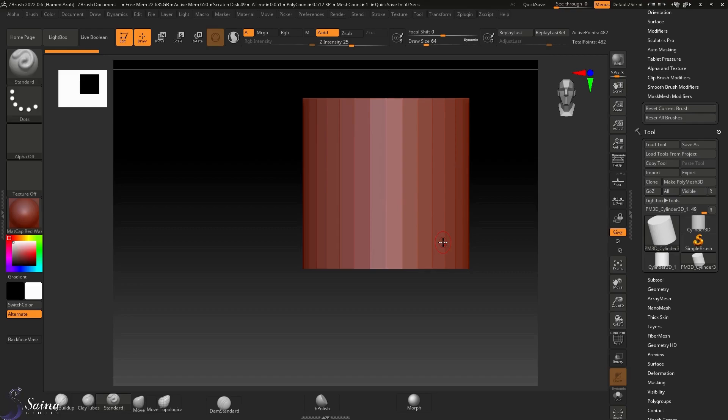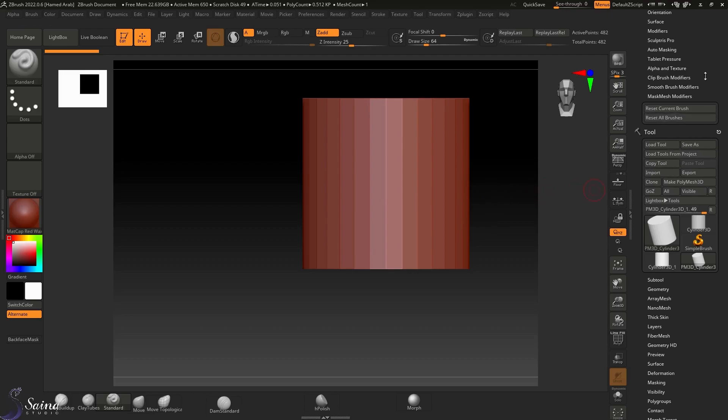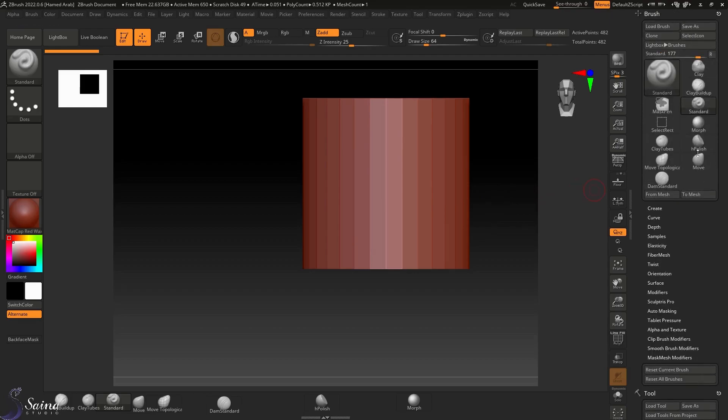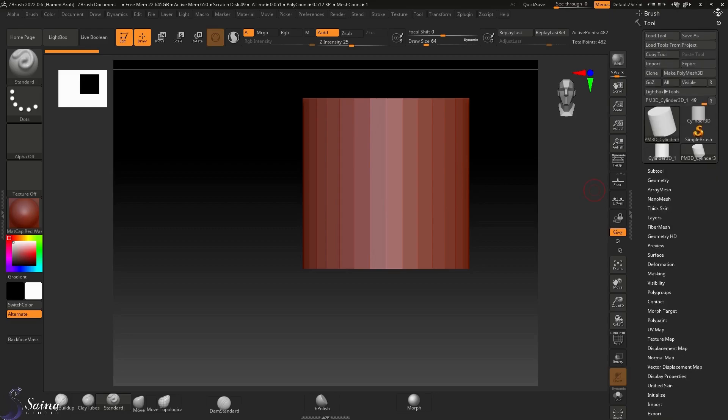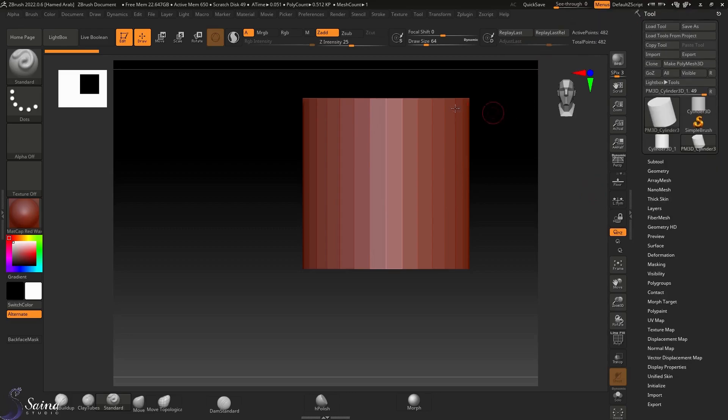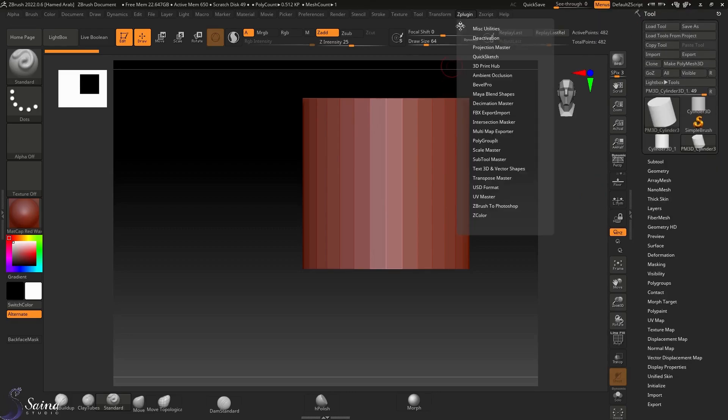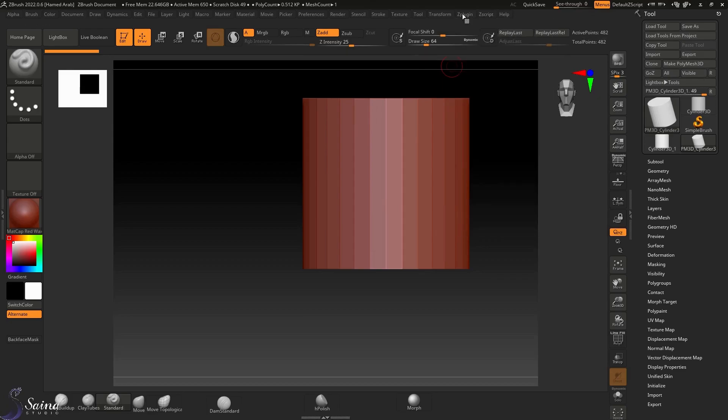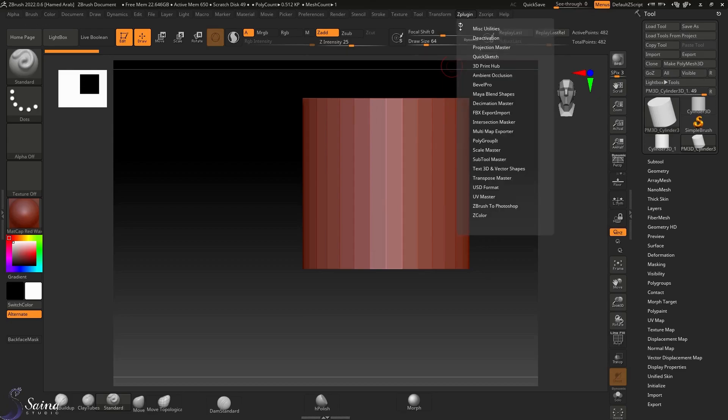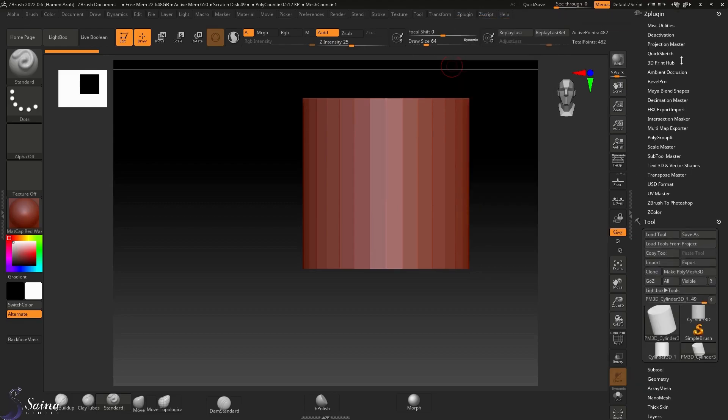Here I want to show you how to bring an object in ZBrush and set unit measurement. Now the next step is to go to ZPlugin. I want to click and drag it here on the right side, right tray. We want to use Scale Master.